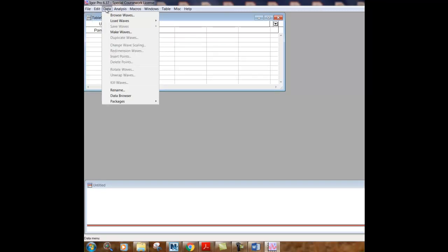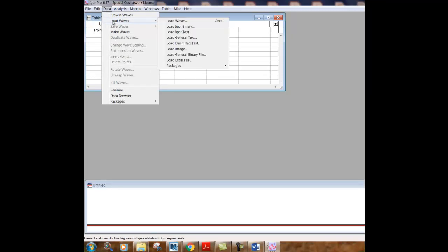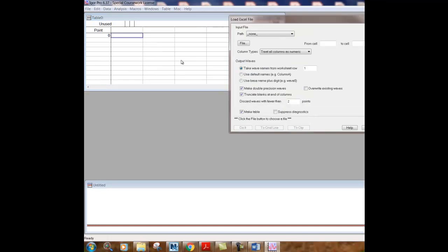data is the right tab to use and Igor Pro refers to a plot as a wave. And so a wave is composed of an X column and a Y column of data. So we're going to load a wave from an Excel file. And there's a file called test fit that I have provided in Blackboard. And I suggest that you follow through what I'm doing right now on your own and open that file up.